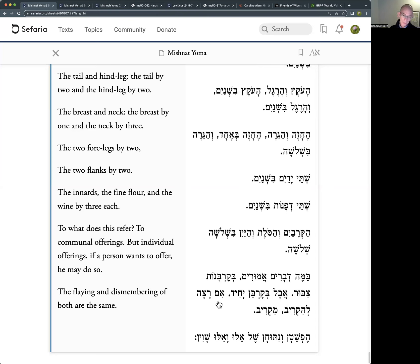Although when they flay and dismember the animal, both communal and individual offerings operate in exactly the same way. There are similarities, but important differences. Overall the way of the Temple service is inclusive. We might think of it as exclusive because it only applies to Kohanim, but there are many Kohanim in Israel - sent by their villages when it's their time - and every Kohen who is qualified does have the opportunity to play a role.